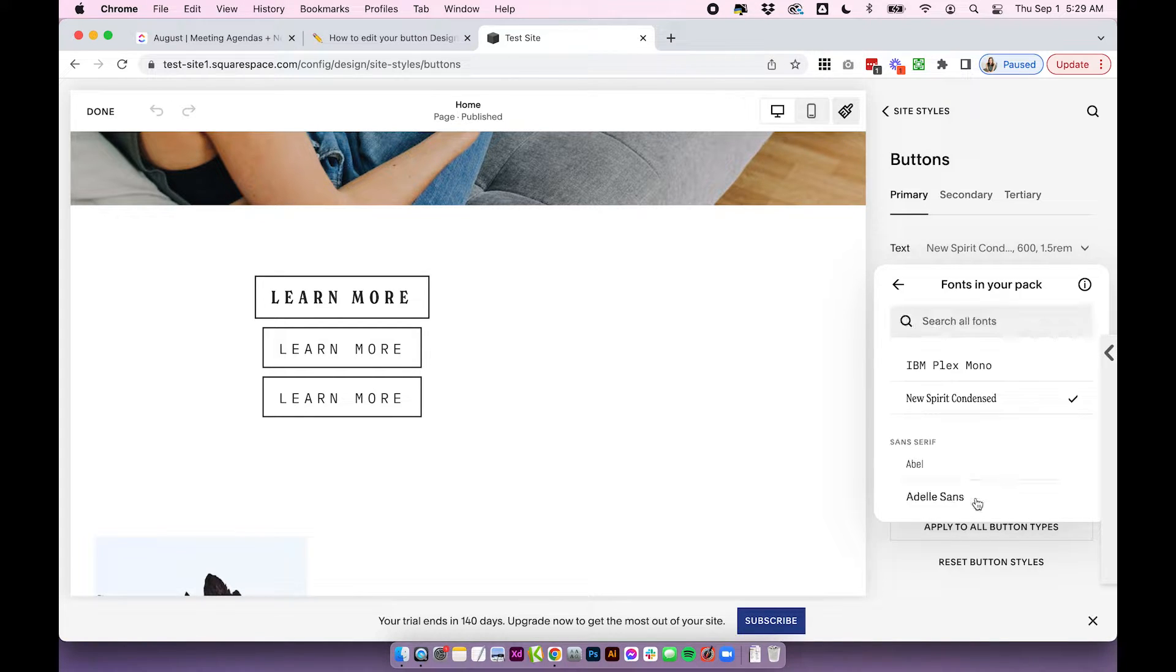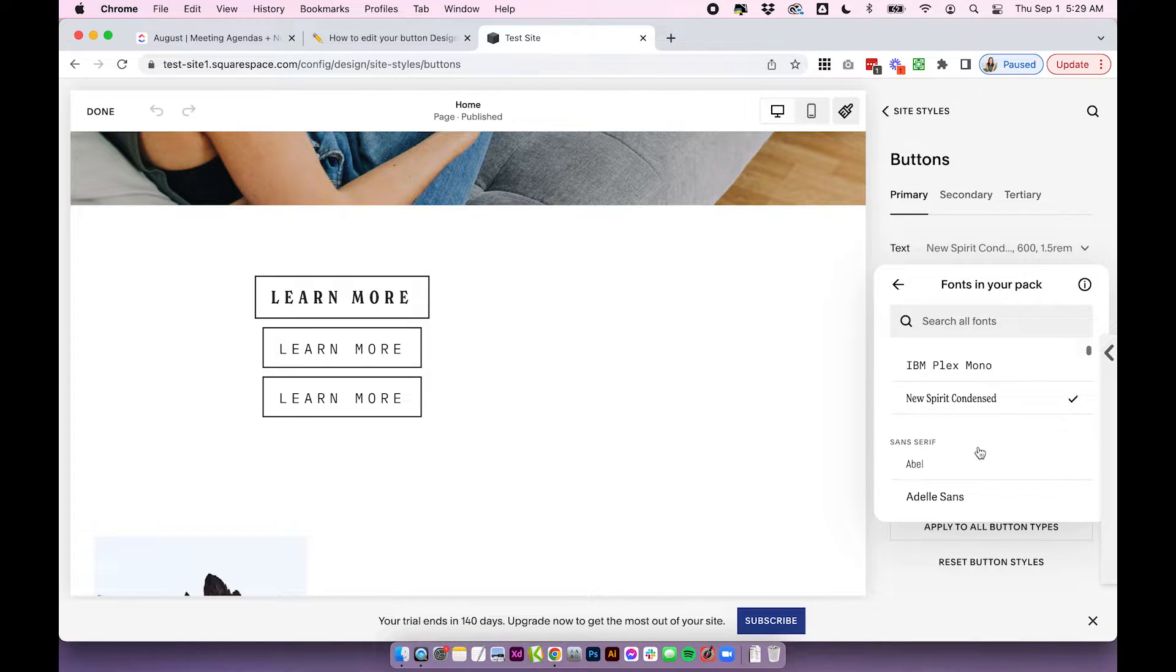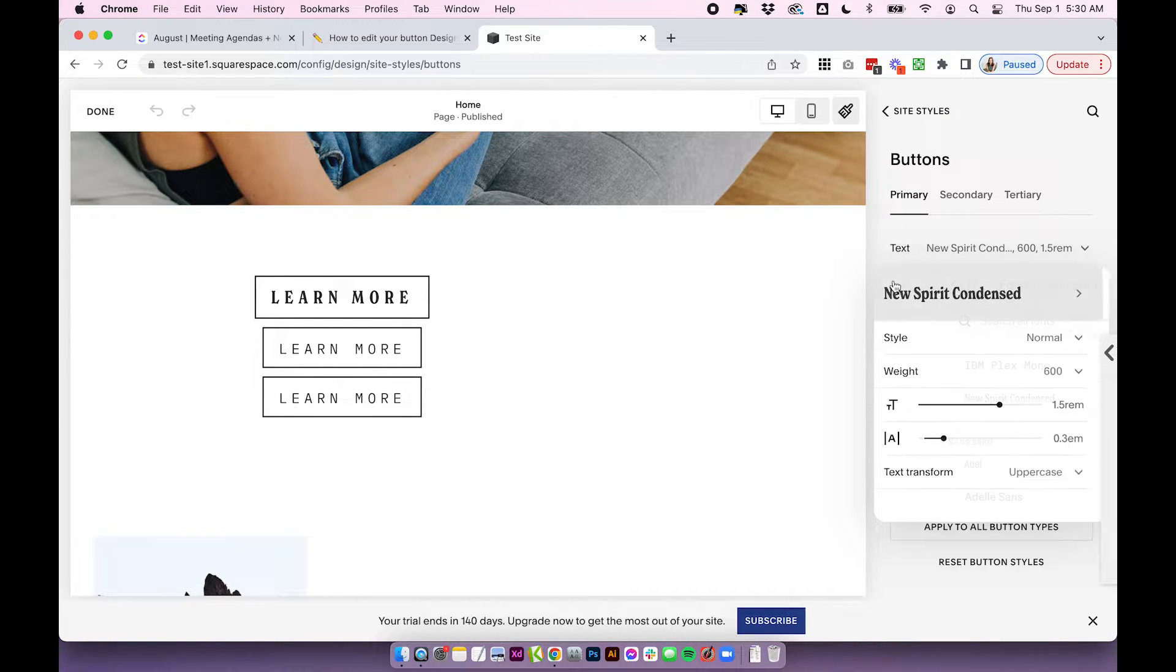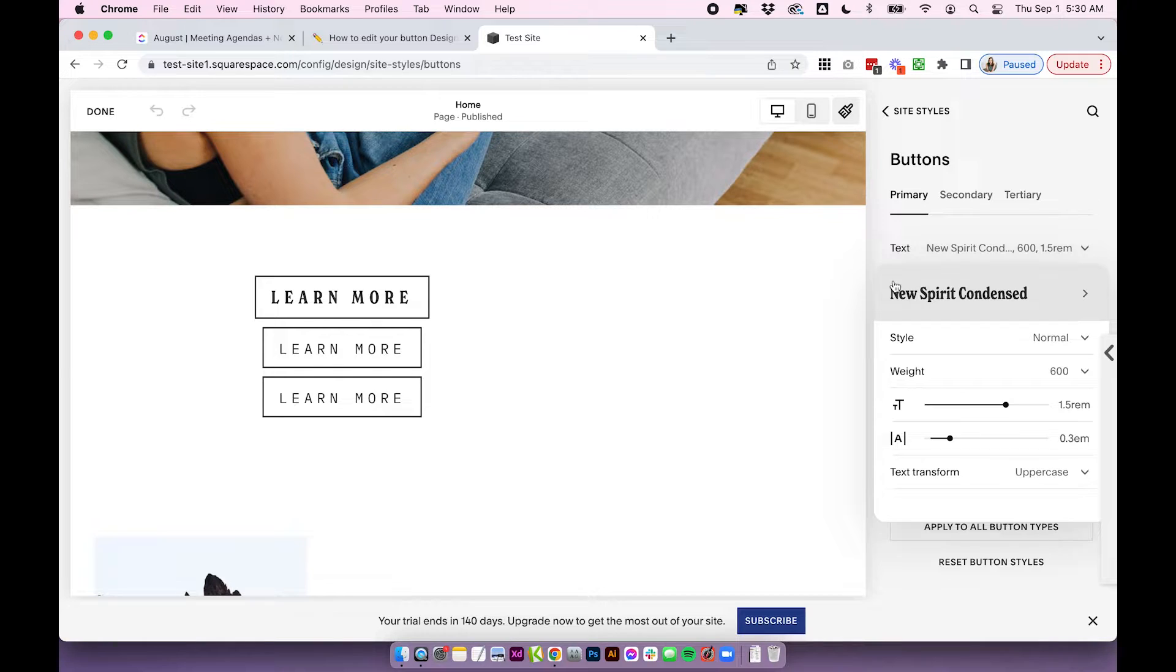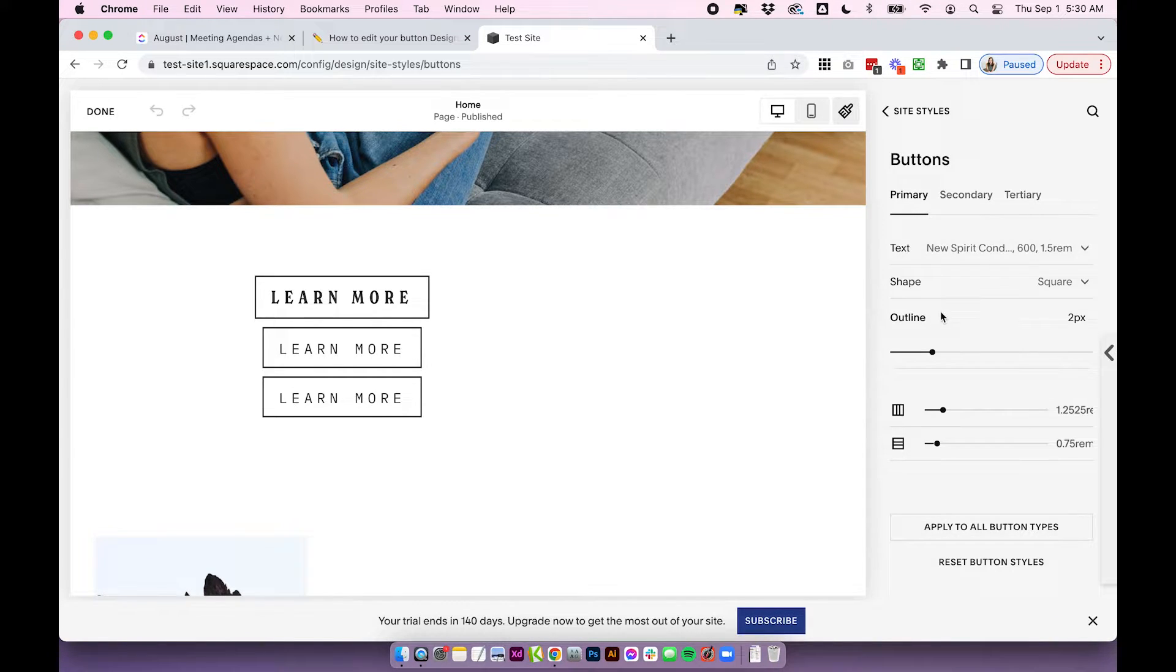I would probably recommend going with something that you're already using around your site. But that is how you access all fonts of your buttons. So where it gets really fun is these settings here.